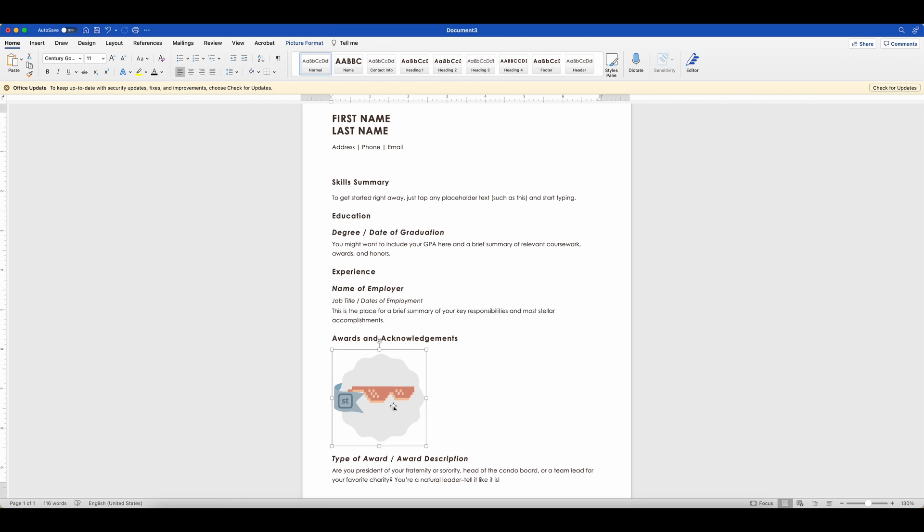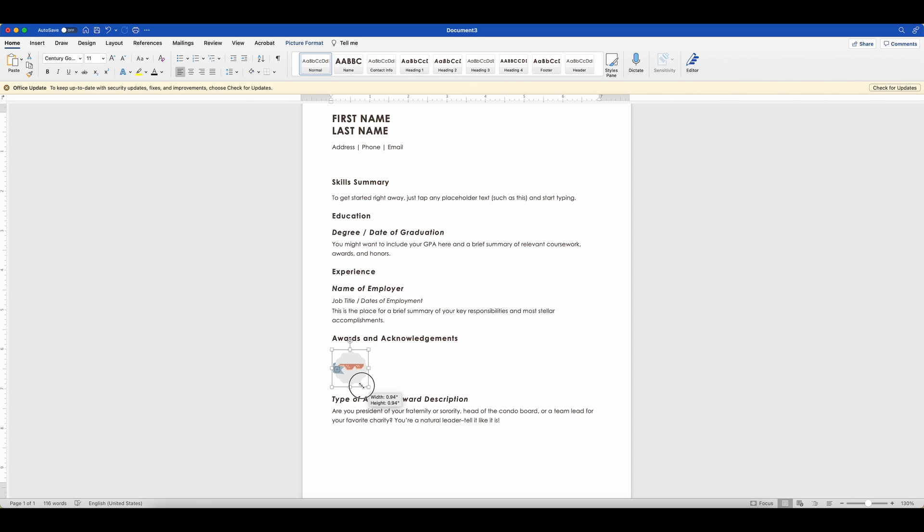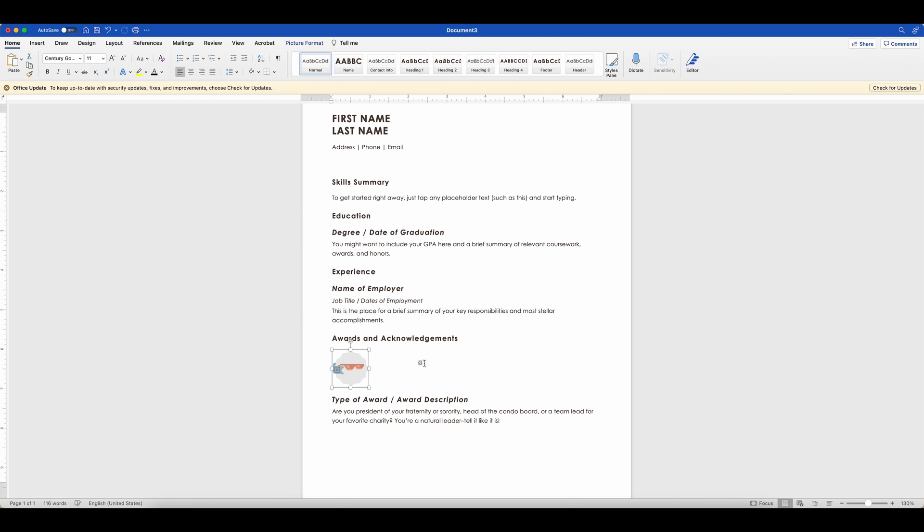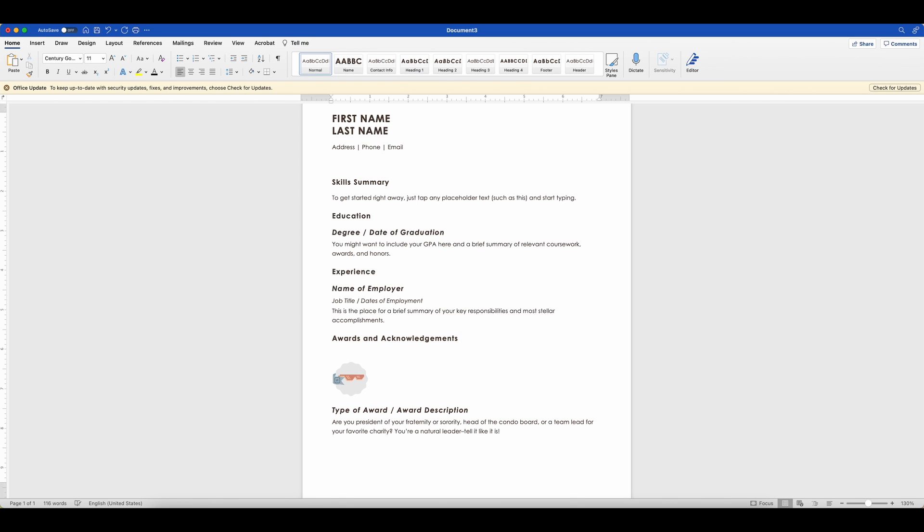So in this case, I'm going to say I got a meme badge and they would want to see the meme that I made. So let me go ahead and I'm just going to shrink this down because obviously we don't want it to take up our whole space here. And I want to give the badge a title. And so I'm just going to put meme badge from BYU library software training so that they know what it is.